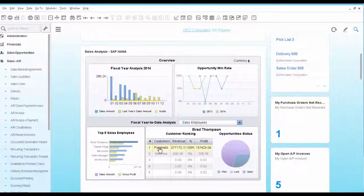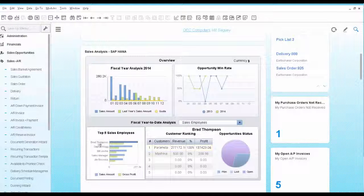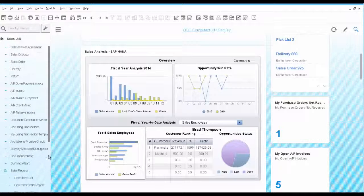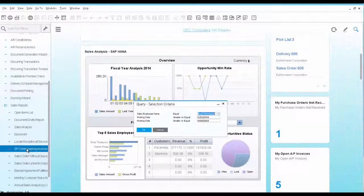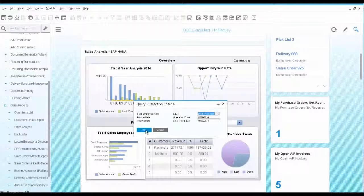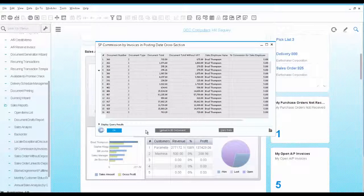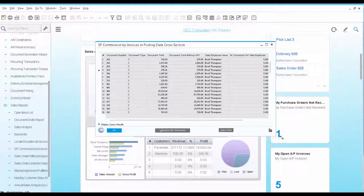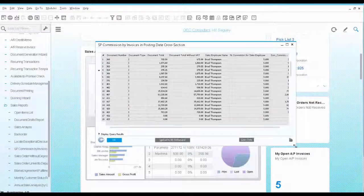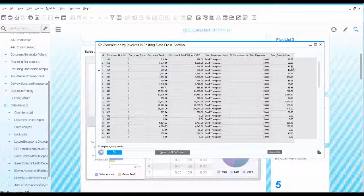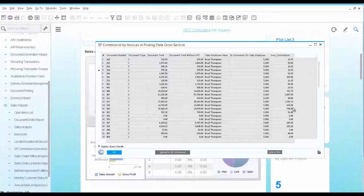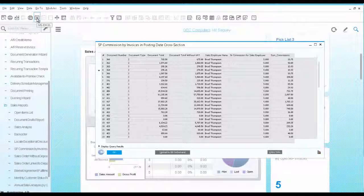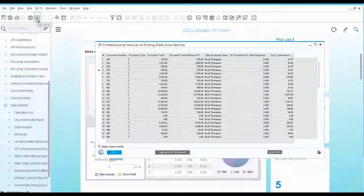You also would like to run a commission report for Brad so you can see in more details his sales number for the year. So we run the salesperson commission report by invoice for Brad for the entire year. This report lists all the invoices posted with Brad as the salesperson including a calculation of his commission numbers by invoice. At this point you can easily export the list to Excel to continue your calculations if needed.